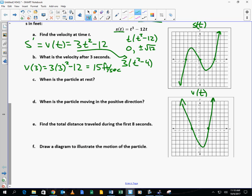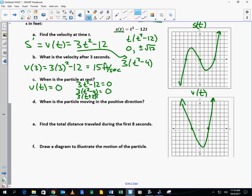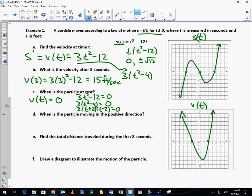When is the particle at rest? That's when the velocity is equal to zero. We take 3t squared minus 12 and set it equal to zero: 3 times t squared minus 4 equals zero, or 3 times t plus 2 times t minus 2 equals zero. You might say t equals 2 and t equals negative 2, but in our original construction of the problem, time is greater than or equal to zero — we're not considering negative time. Therefore, t equals 2 seconds is when the velocity equals zero.